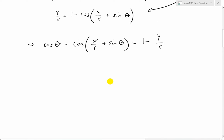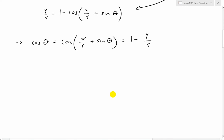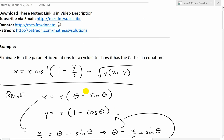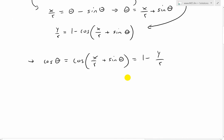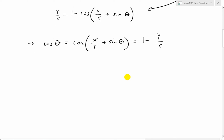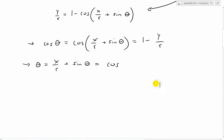Now we can get rid of the cosine by taking the inverse of it, just as in the target formula. So when we apply inverse cosine to both sides, we get x over r plus sine theta equals inverse cosine of (1 minus y over r).